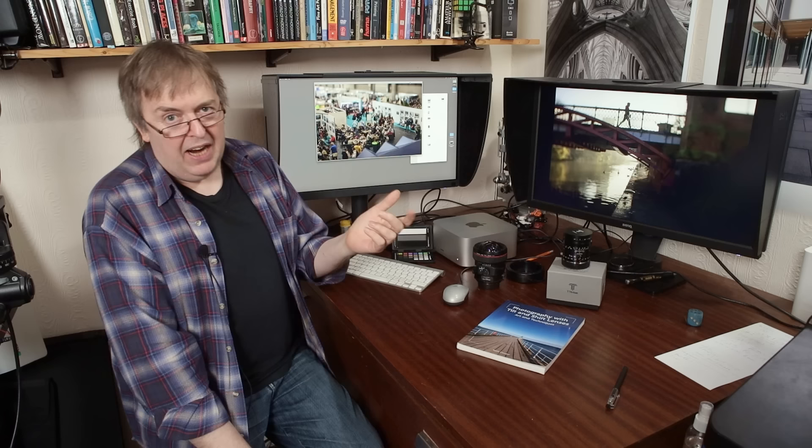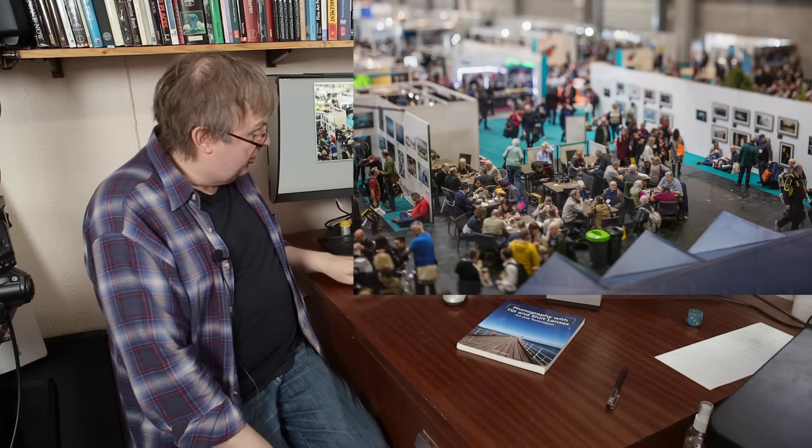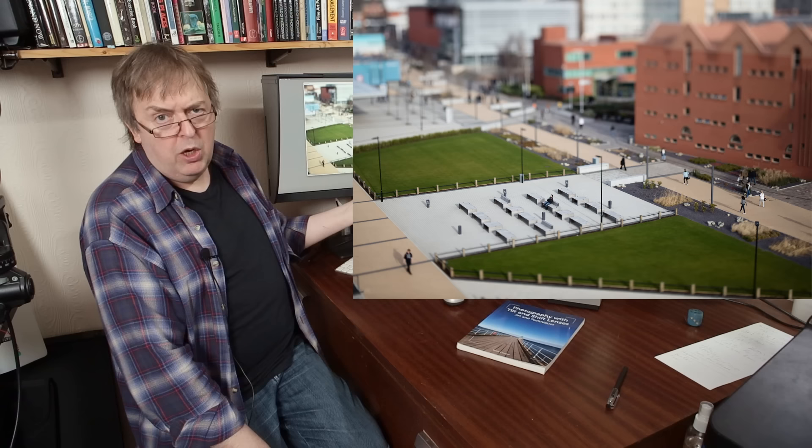The tilt-shift effect is what a lot of people first think of, and that's this sort of miniature world type look. And that's produced by using tilt, thin plane of focus running down through a subject. This is such a tiny bit of what you can do with tilt-shift lenses that if you're buying one, certainly if you're spending nearly £4,000 on a lens just to do stuff like this, I would suggest there are cheaper solutions.